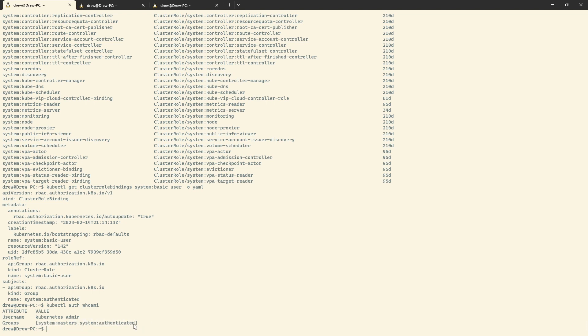Groups and users generally come under the OIDC umbrella. If you have an OIDC provider for your cluster — which we will go through setting up at some point — you would get that group and user from there, and you'd be able to specify that as part of the role binding. You can also do service accounts and just users and groups that we manually create, which we're going to do in a second. Although generally speaking, it's not recommended to manually create users and groups, but it's not technically wrong either.